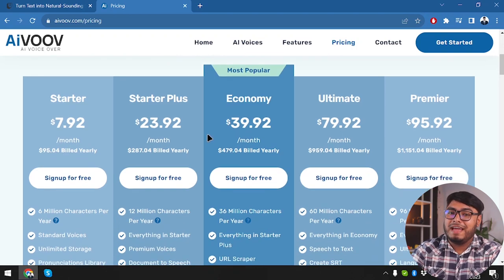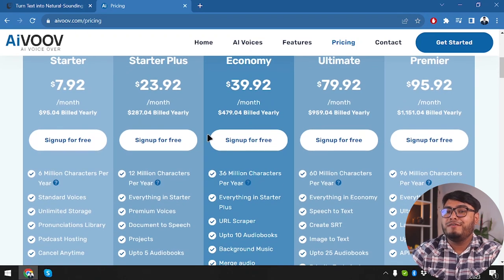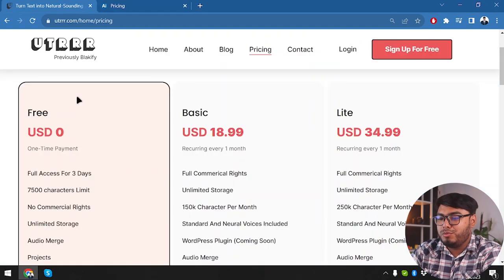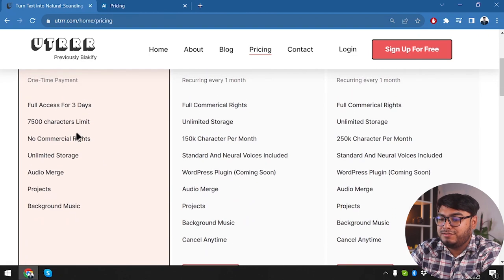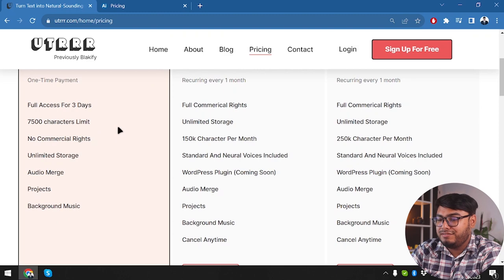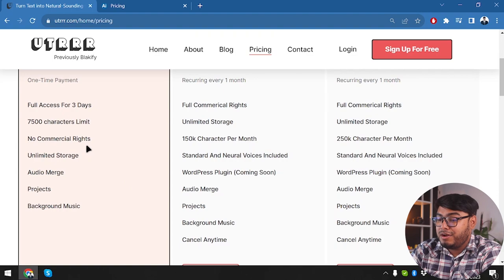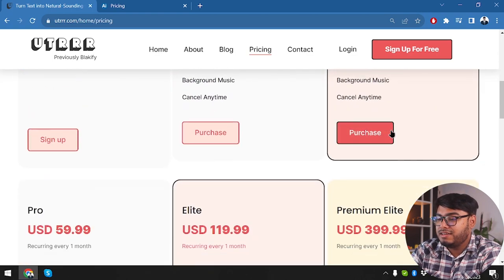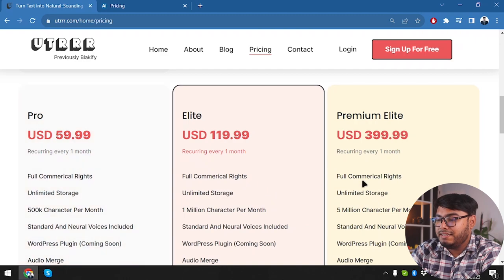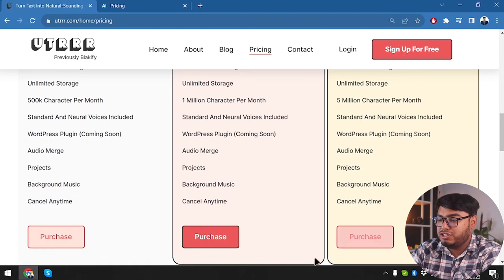But the price is also a factor and it's quite high compared to UTRRR. UTRRR has a free package which gives full access for 3 days and 7,500 character limits, no commercial rights, unlimited storage, audio merge, projects, background music, and then there is the basic package, the light package, and then pro, elite, and premium elite packages.